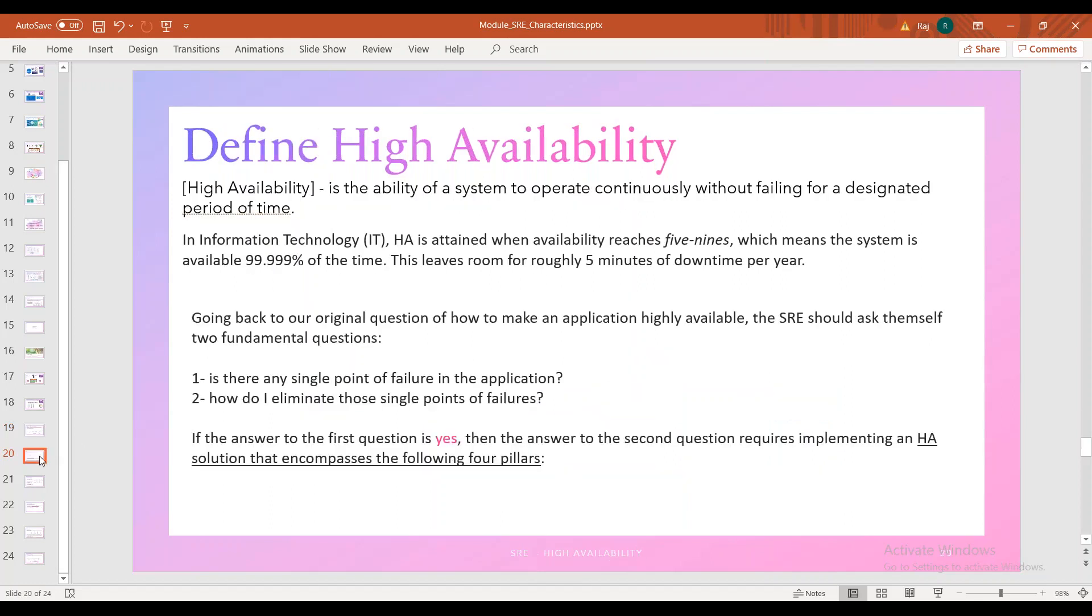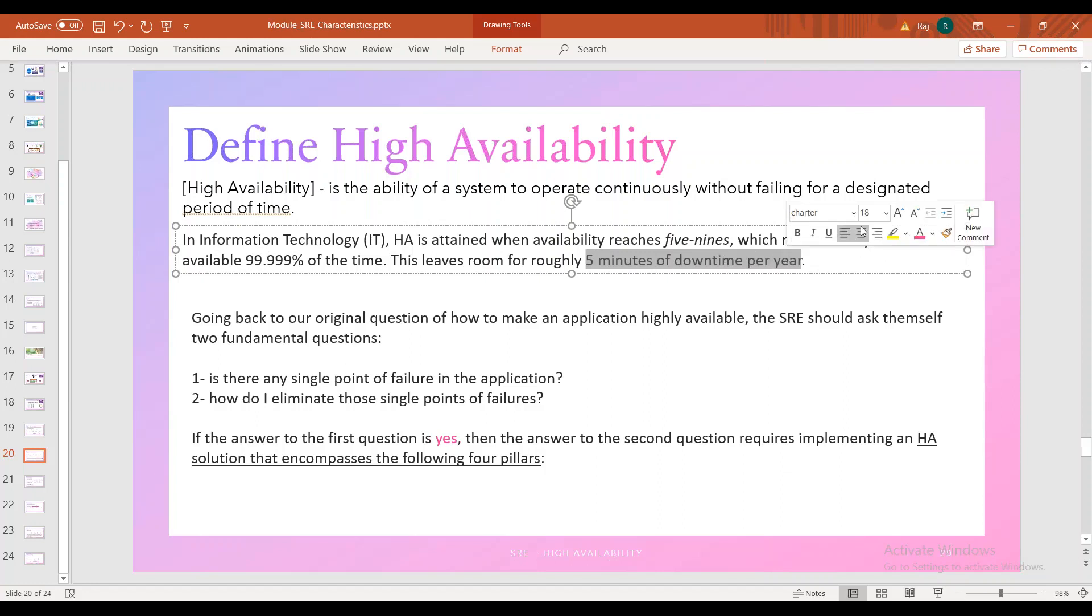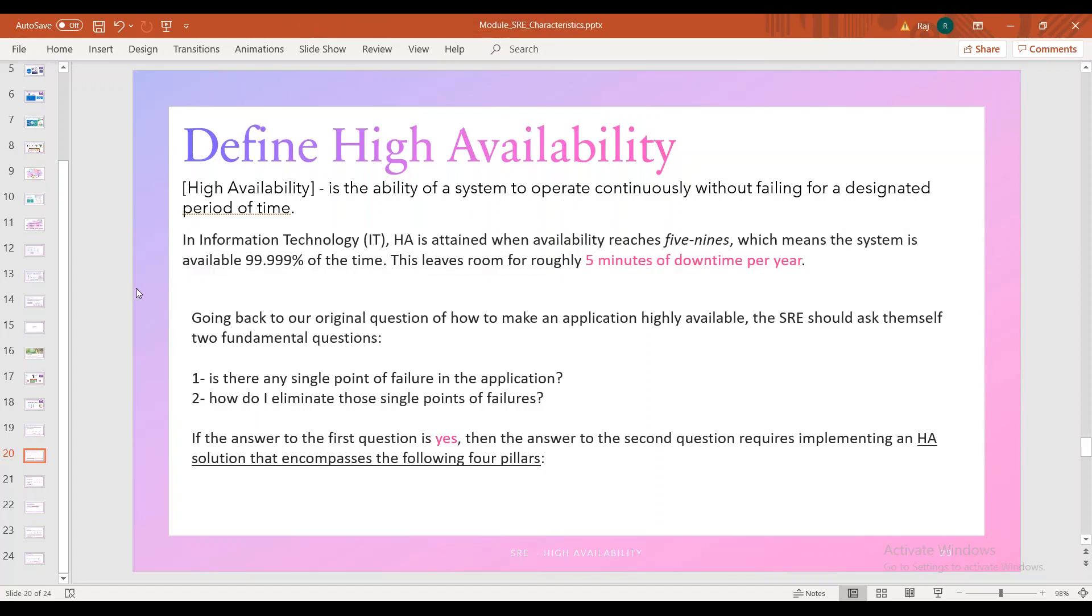First, we have to understand how high availability applications are available in the environment. In this particular percentage of high availability, we have to accept a certain amount of downtime. Now, we have an example of five nines of availability. High availability is the ability of the system to operate continuously without failing for a designated period of time.